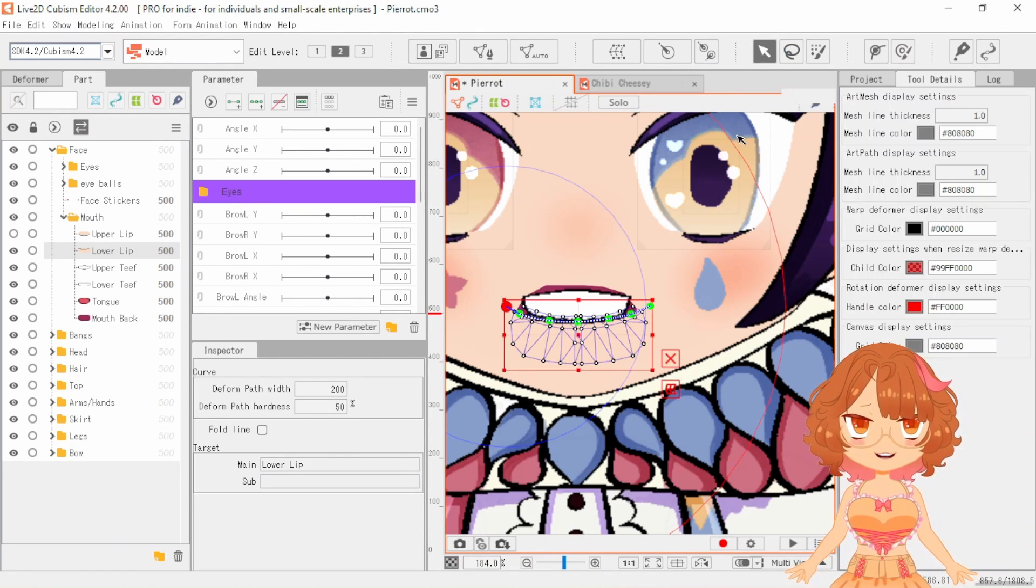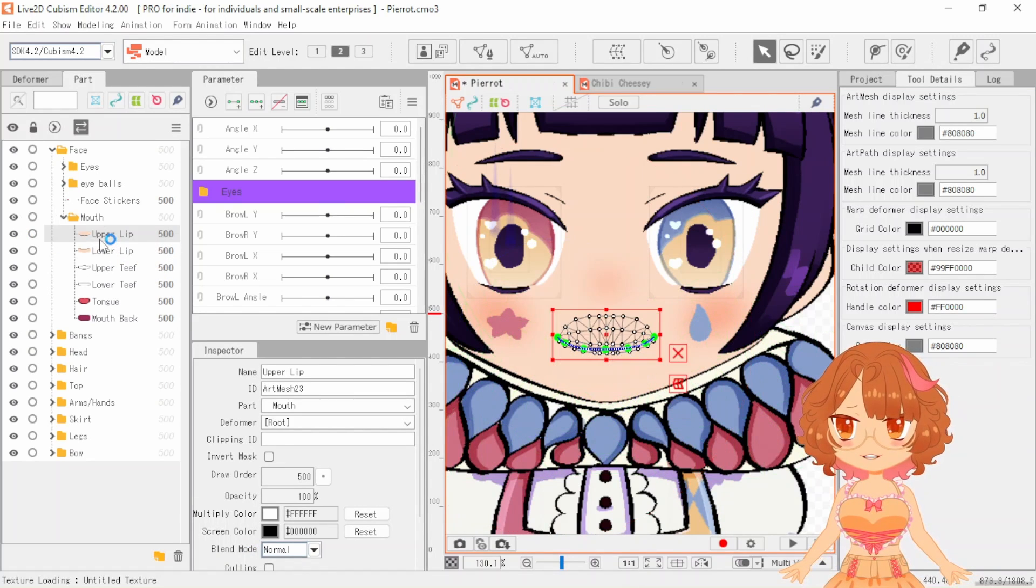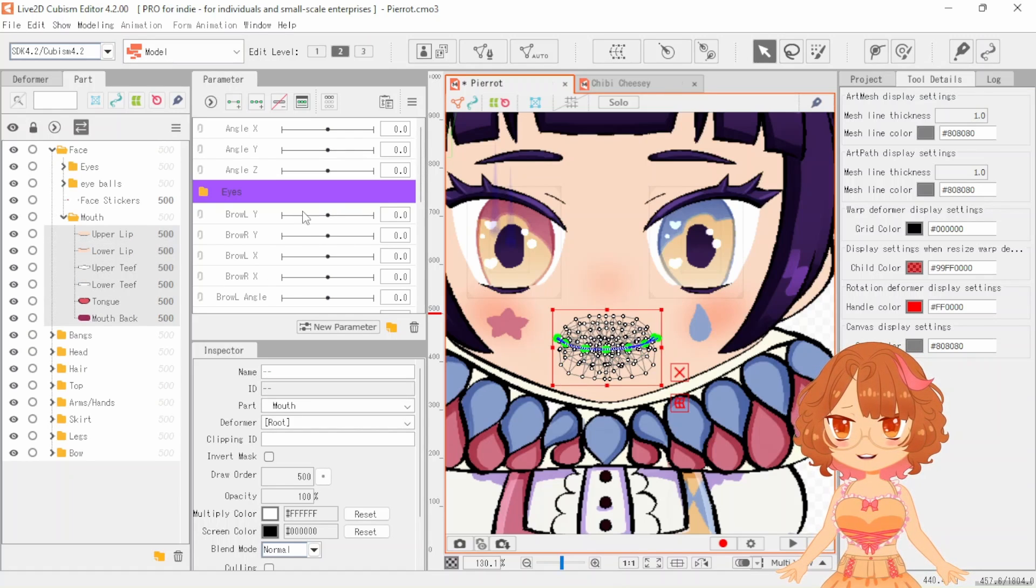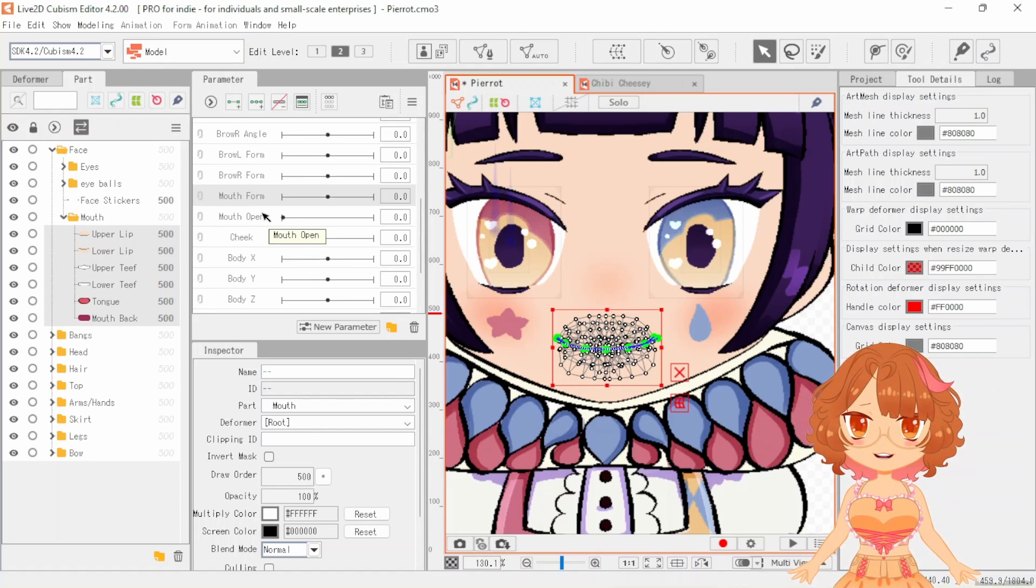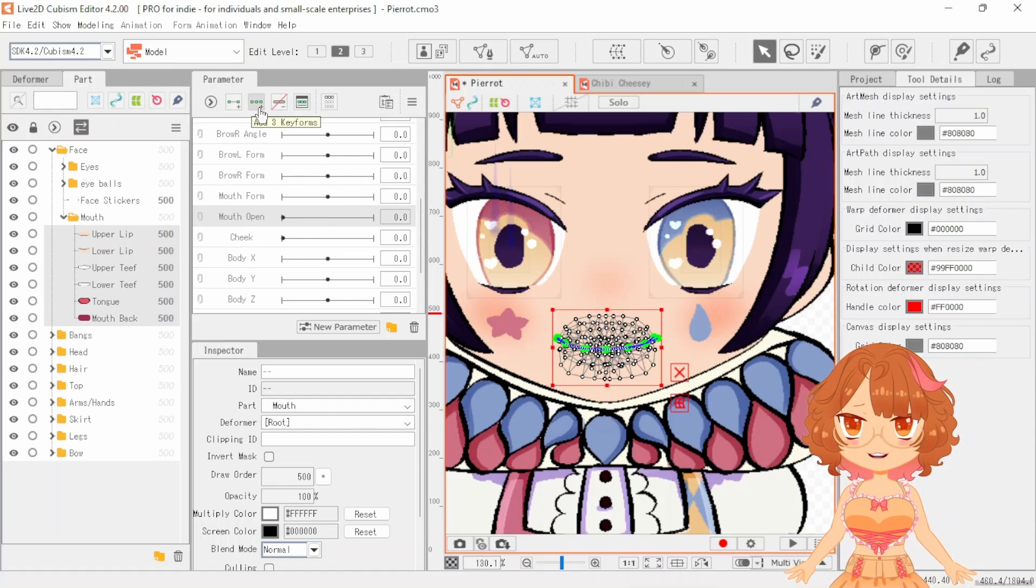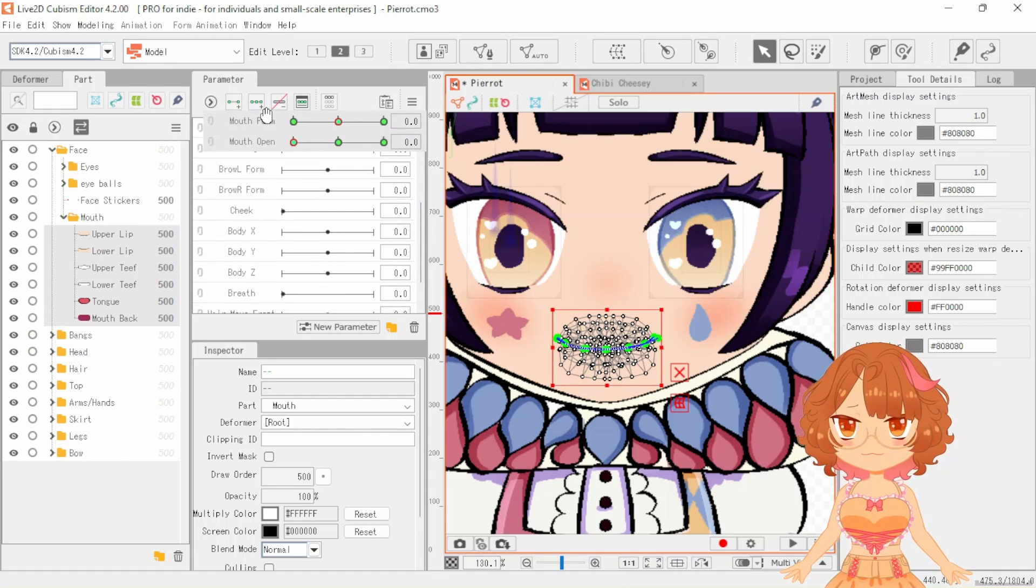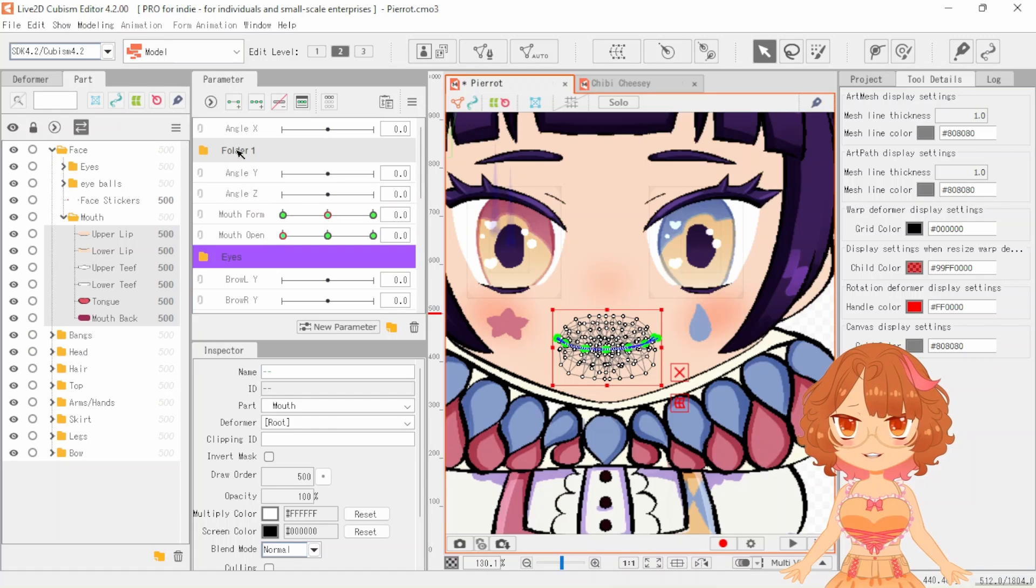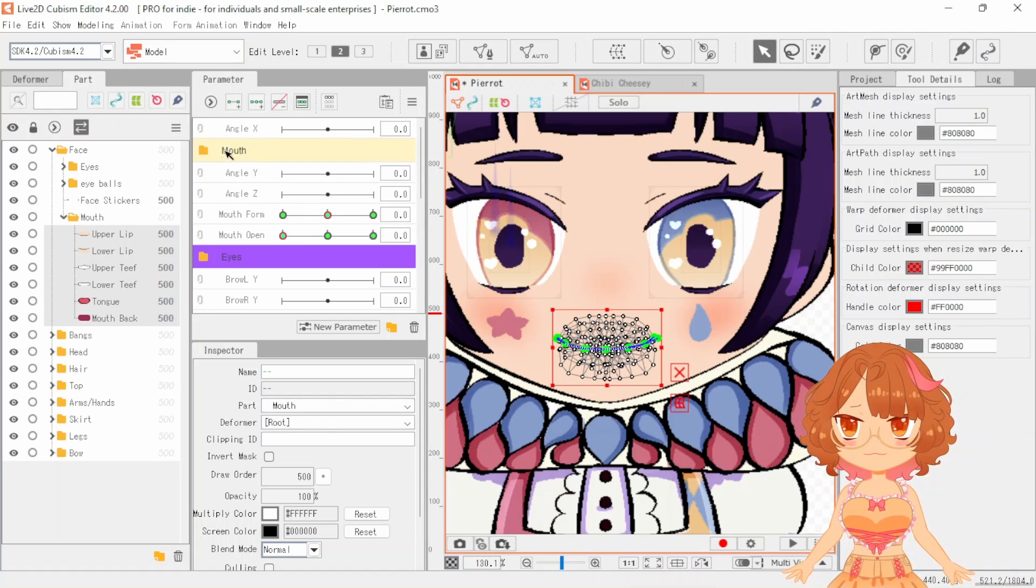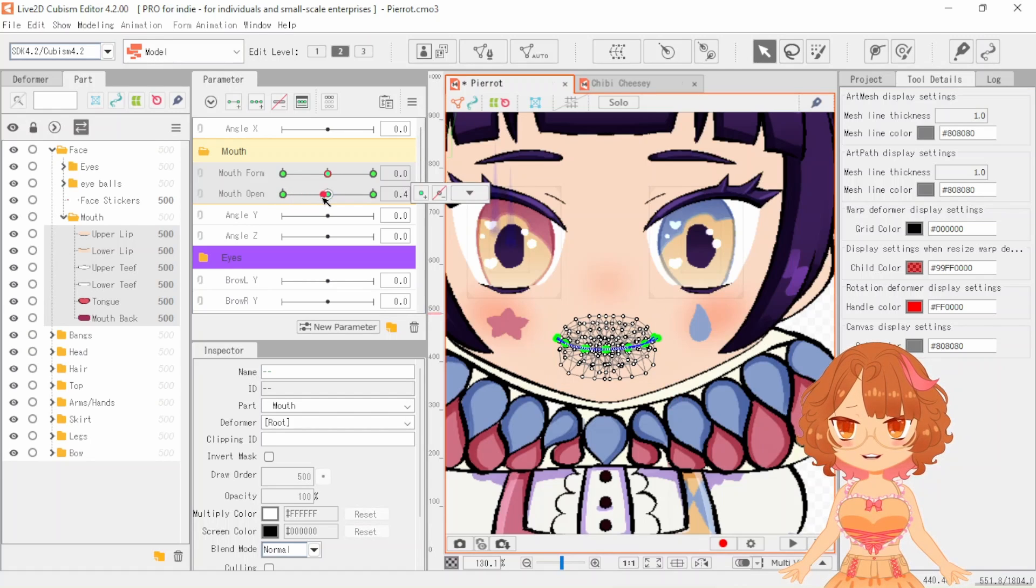Okay. Now we can actually start rigging the mouth. So what we're going to do is we are going to select everything in our mouth folder. And we will be using the parameter thingies, mouth open and mouth form. But we are going to start with mouth open. So tap the three thingy right here and right there. And let's move them both a bit closer. I want to keep things close together. Let's put them in a folder. Mouth. And there you go.